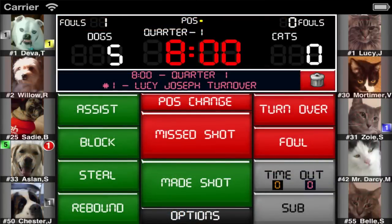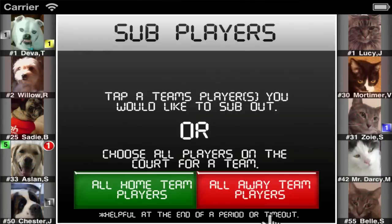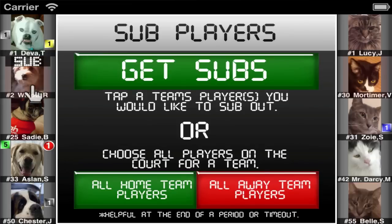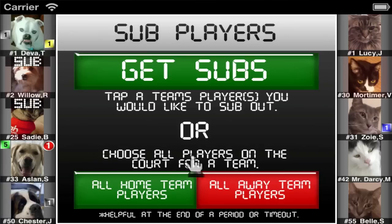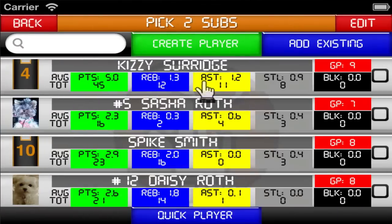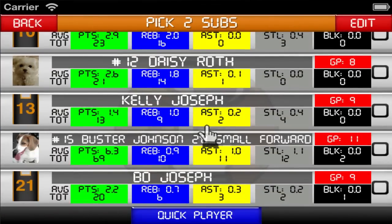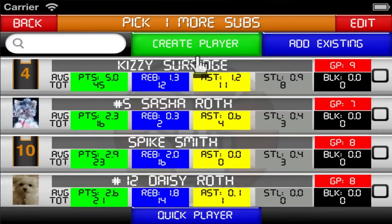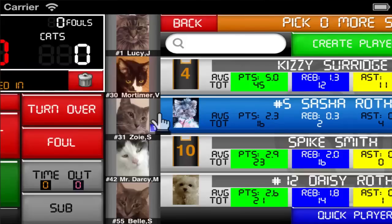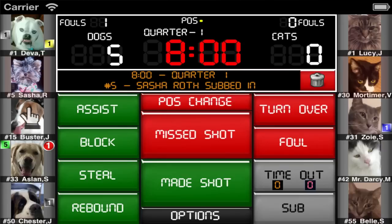There are two different ways for subbing players. The most common way is to tap the sub button and then select the players you would like to sub out. You can sub out all five players at once, but here we'll just sub out Willow and Sadie. This will list all of the players on the team excluding the players being subbed out, and from here you could even add a new player to a team if needed. Just tap the players you'd like to sub in.